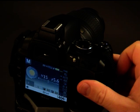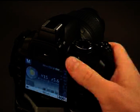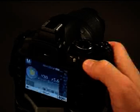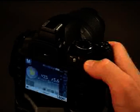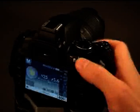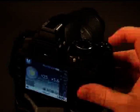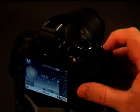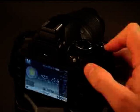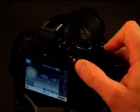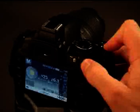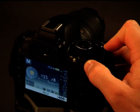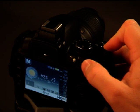So, again, just change it in manual mode. Rear command dial by itself changes the shutter speed. The exposure compensation button in the rear command dial changes the aperture.